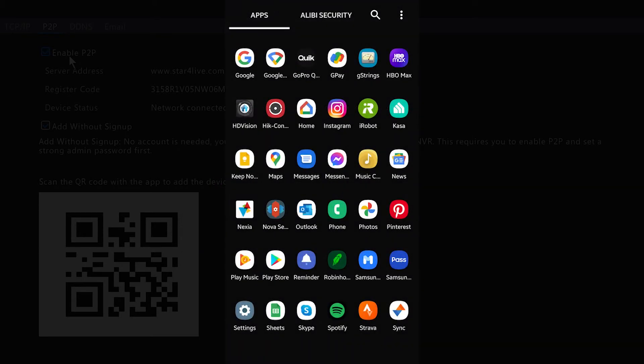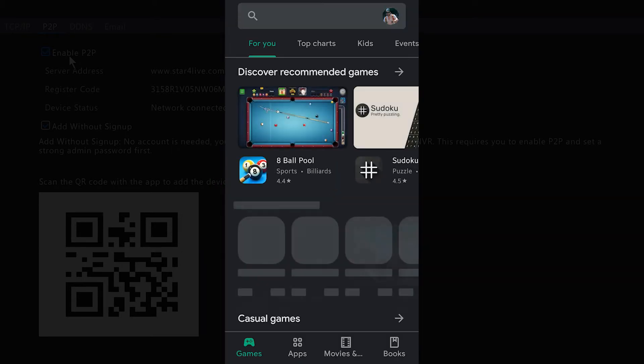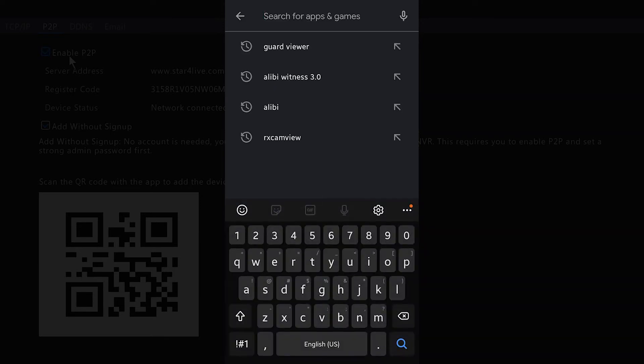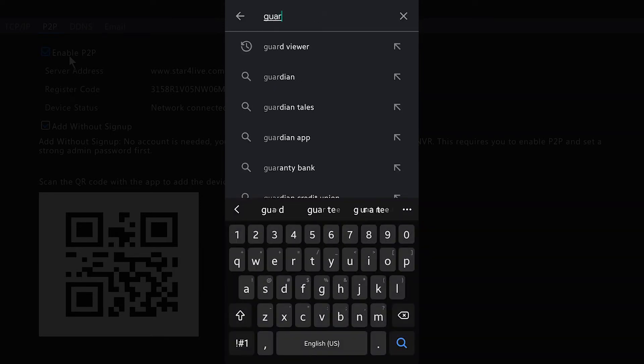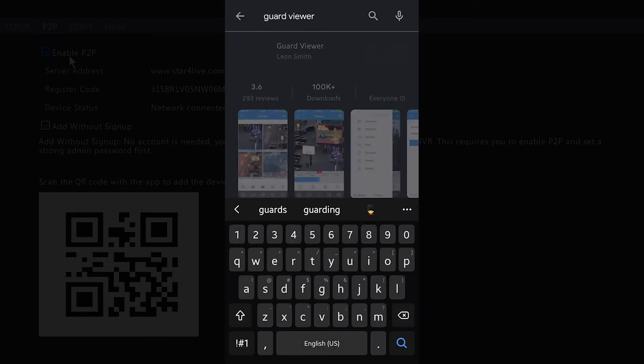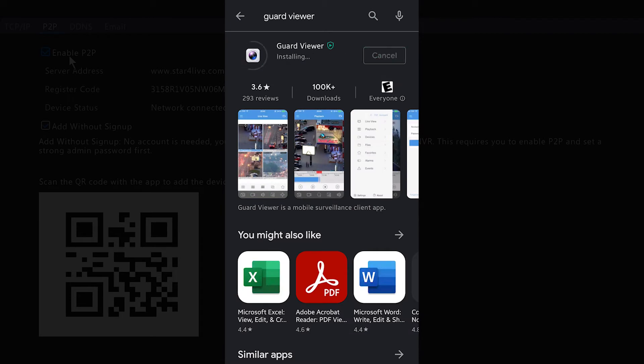So here I'm going to go to the Play Store. I'm going to search Guard Viewer. I'm going to hit the Install button. Once that's done downloading, I want to go ahead and hit the Open or Launch button.